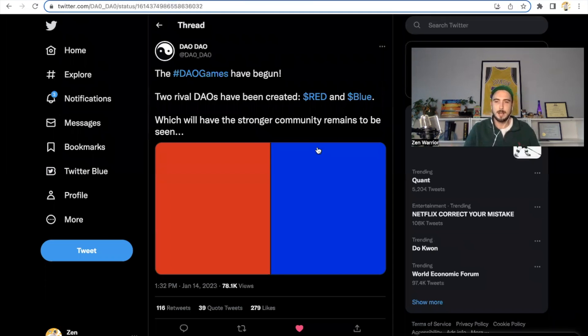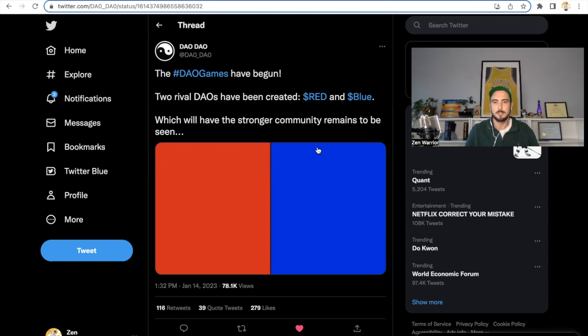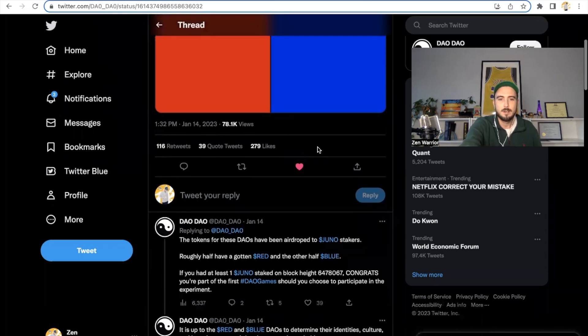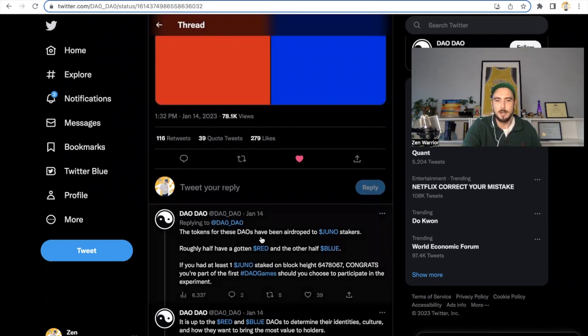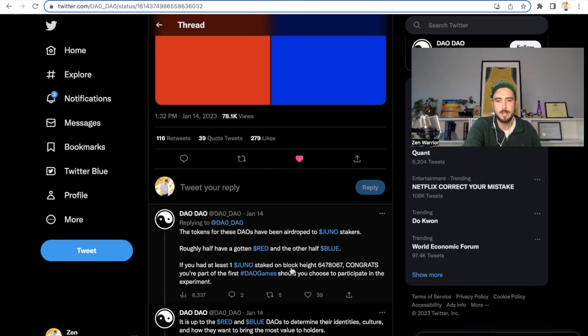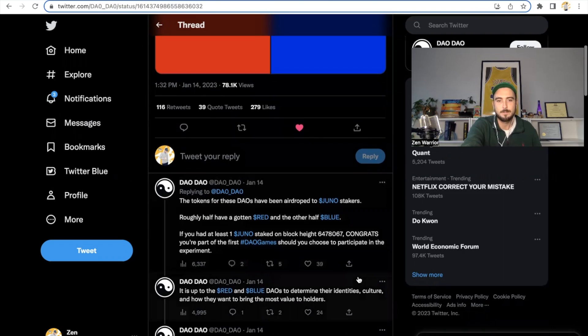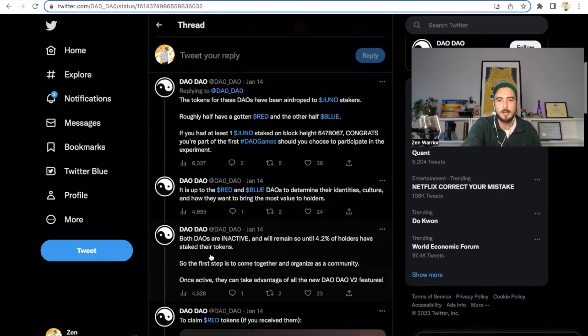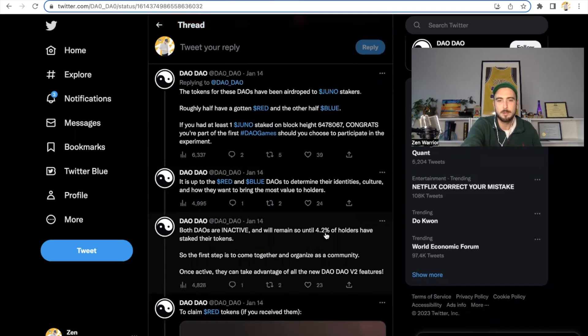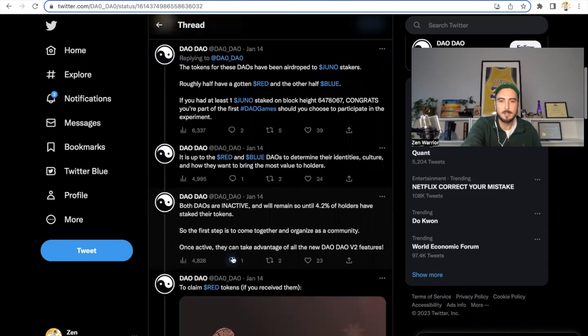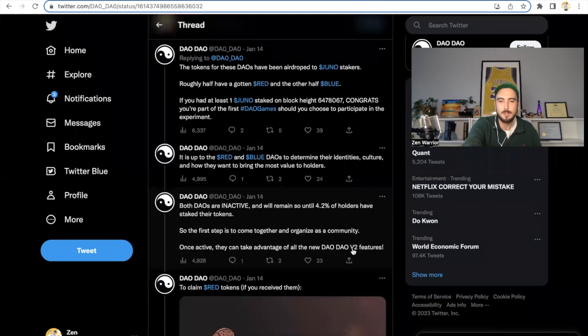But one of their flagship products, I believe, is DaoDao. So DaoDao has a fun game that just launched. It's called the Dao Games. Two rival DaoDaos have been created, red and blue, which will have the stronger community remains to be seen. The tokens for these DaoDaos have been airdropped to Juno stakers. Roughly half have gone red and the other half have gone blue. If you had at least one Juno staked on block, then you're going to be part of the Dao Game. So you should choose to participate in this experiment. It's up to the red and blue Dao to determine their identities, culture, and how they want to bring the most value to holders. Both Daos are inactive and will remain so until 4.2% holders have staked their tokens. So the first step is come together and organize with the community. Once active, they can take advantage of all the new DaoDao V2 features.